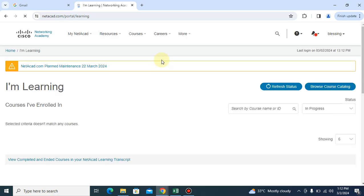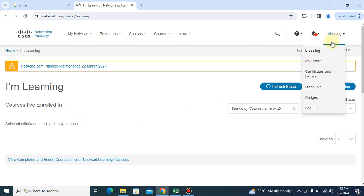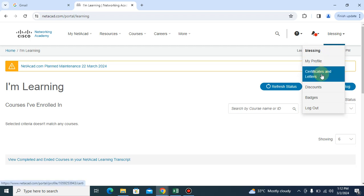Okay, now that we are here, what you're gonna do is you come right here where you have your name, then you click on certificates and letters. Now sometimes you might not be seeing this in your own.